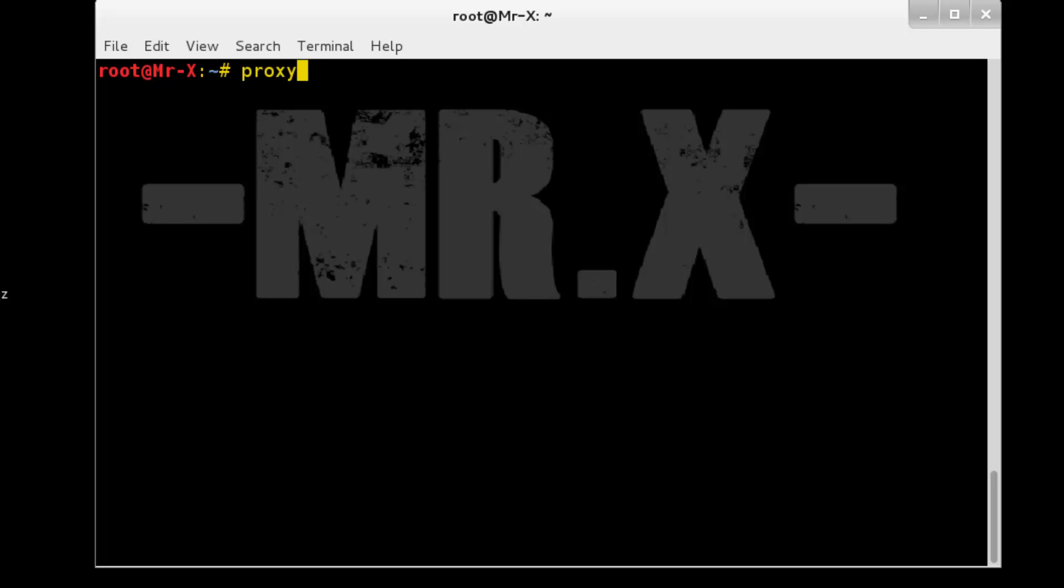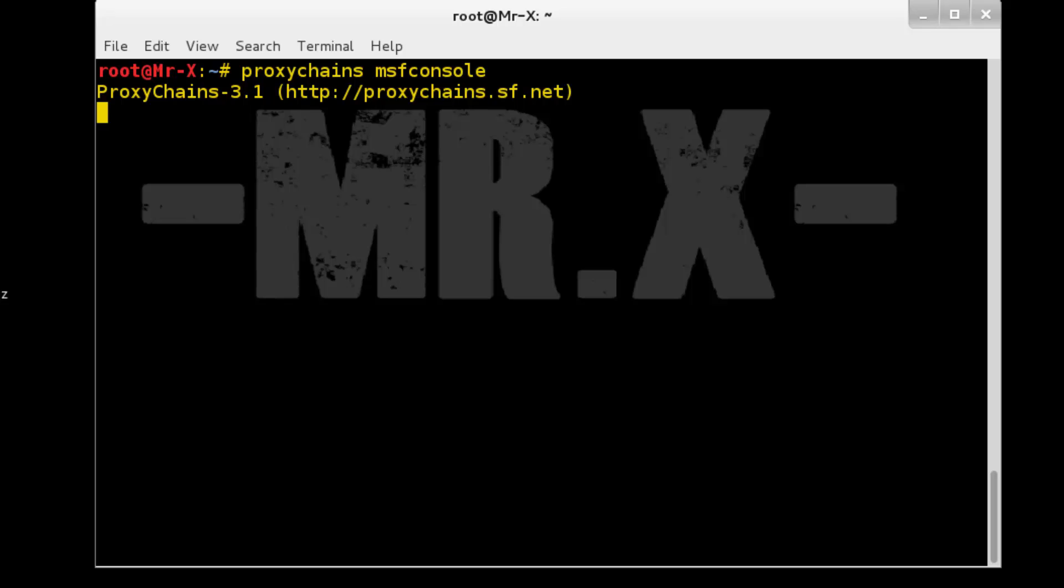So proxychains and msfconsole. It will run our Metasploit console over proxy and it may take some time to start.